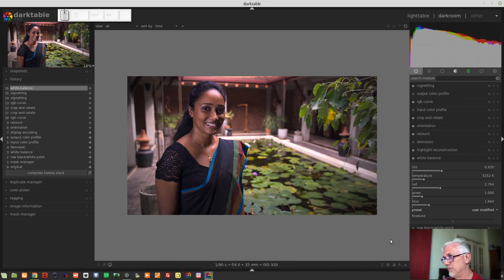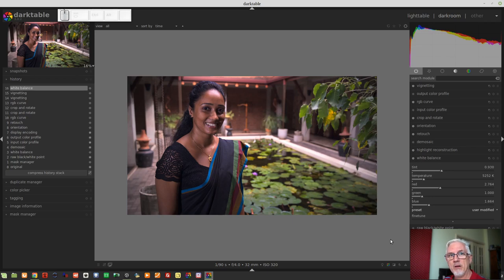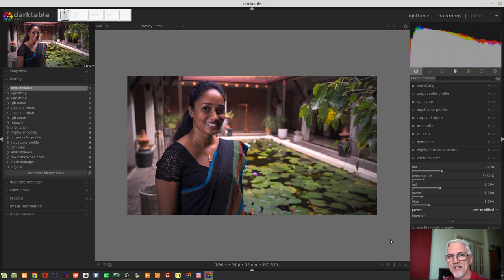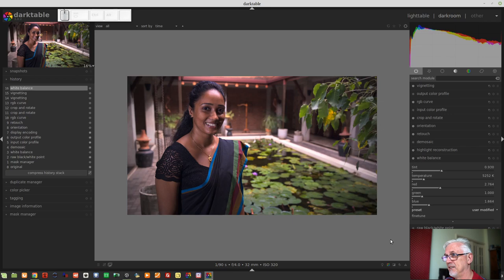That's a lovely addition to the white balance module. I shoot using white balance presets in camera — if it's a cloudy day I'll often choose a cloudy or daylight white balance. But when processing I'll frequently tweak it, so having that User Modified preset available in the white balance module is a very handy addition.